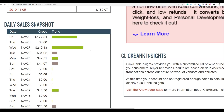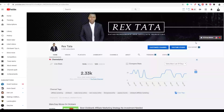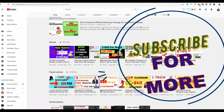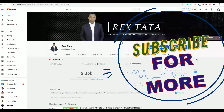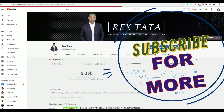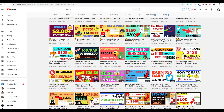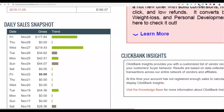If you're new to the channel, be sure to subscribe to get notified when I post new videos on how to make money online and online money methods. If you want to learn to make some extra money fast online, be sure to click the first link in the description to learn more.